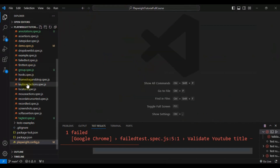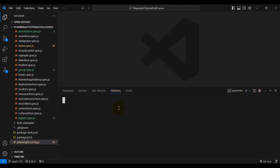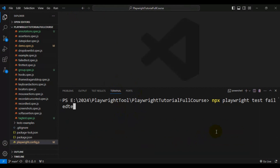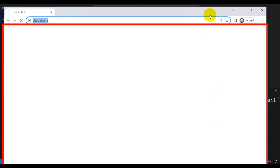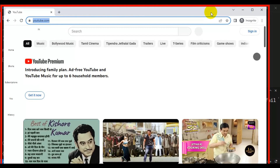I'm going to rerun the test from the terminal. I'll write npx followed by playwright followed by test, and then pass the spec file name — failed test dot spec dot js. This will run only one test because that spec file has only one test, and if the test fails it is going to retry only one time because we have given the configuration value as one.